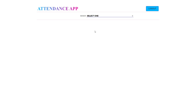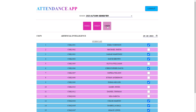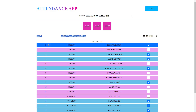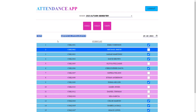When the faculty first lands on the main page, they will be given an option to select a session. As soon as the faculty selects a session, our application will display all the courses taken by that particular faculty in the selected session. From this list of courses the faculty has to select one particular course. Our application will then show the details of the course such as the course code and course title, along with a list of all the students enrolled in that course for the selected session.